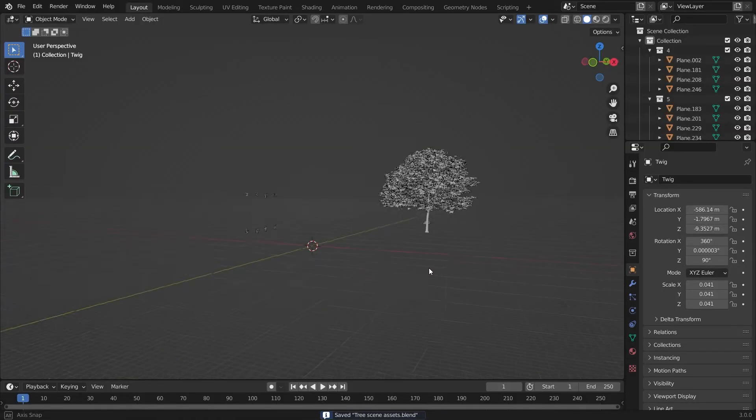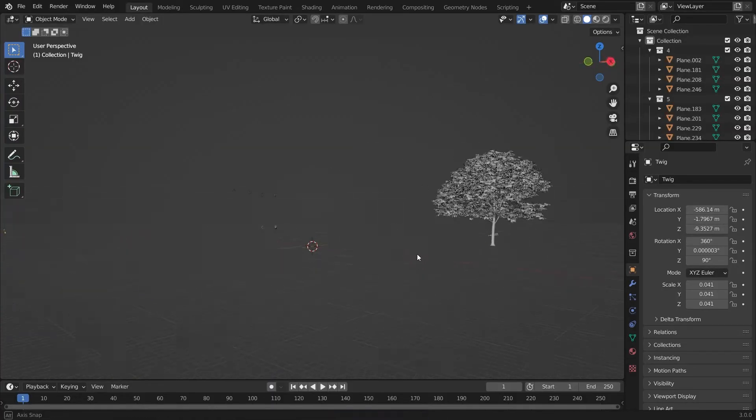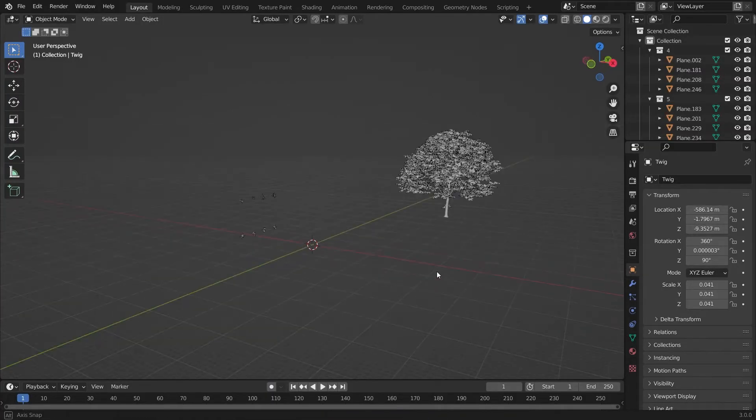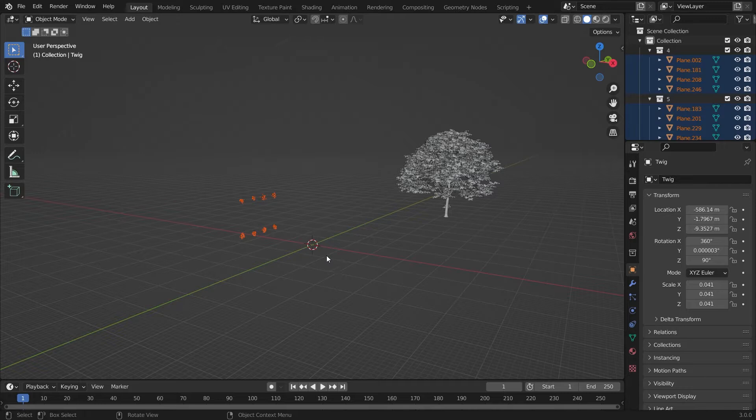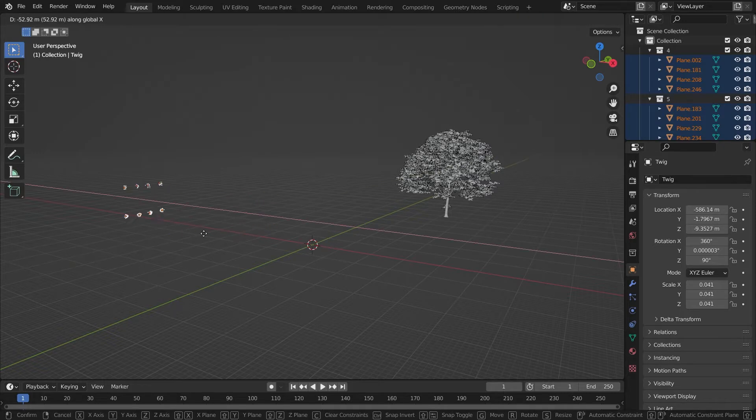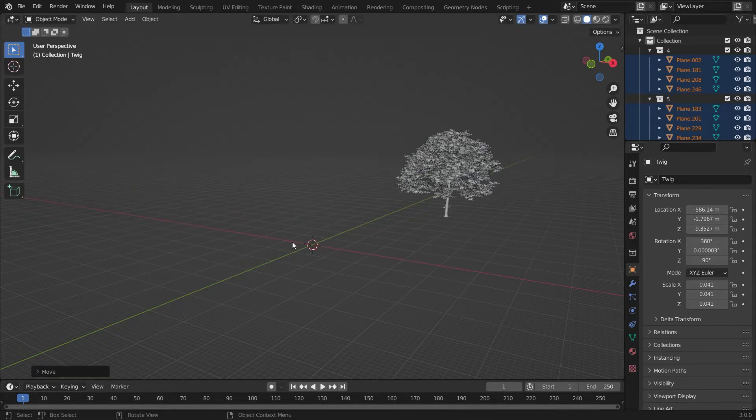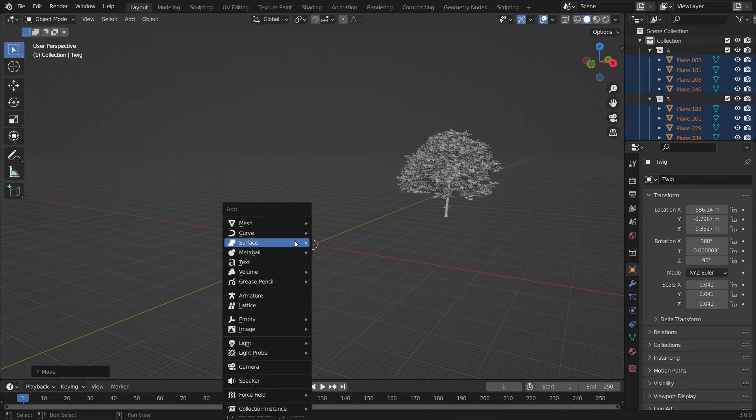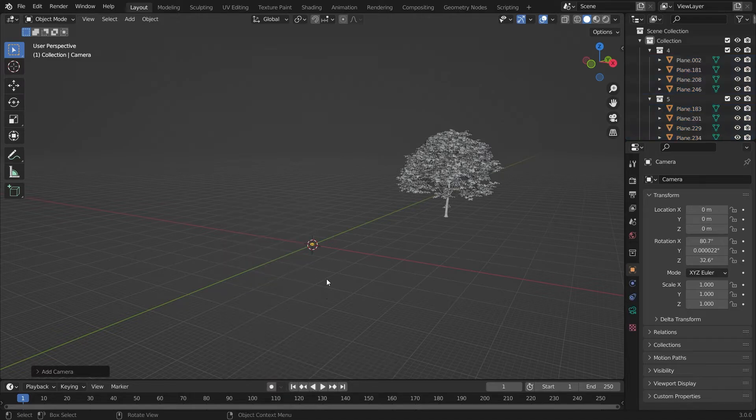For creating the nature environment, we have to create a landscape. You just have to download the nature assets from the link given in the description and open Blender.